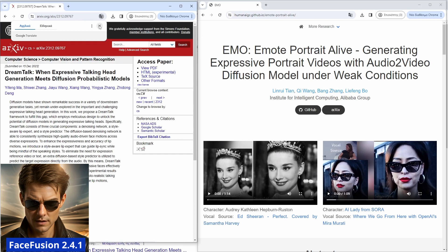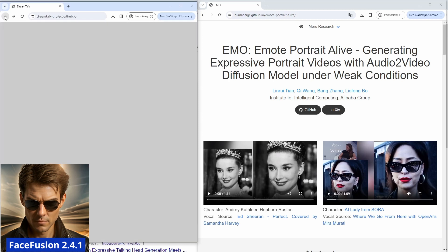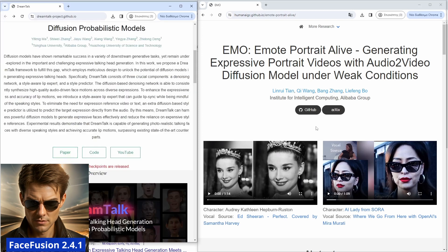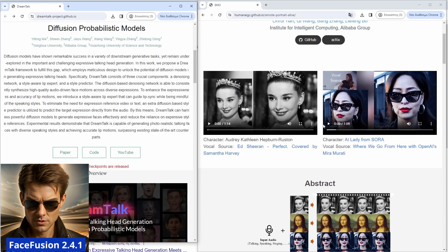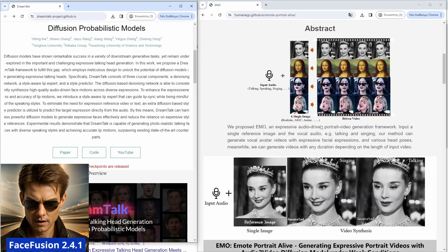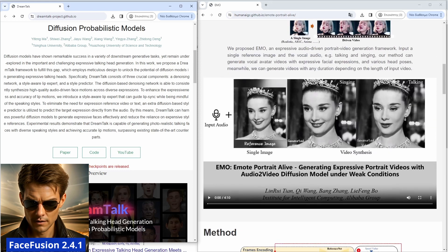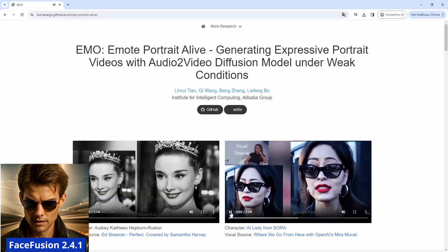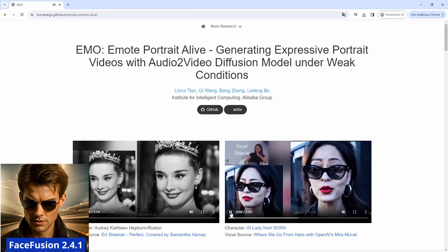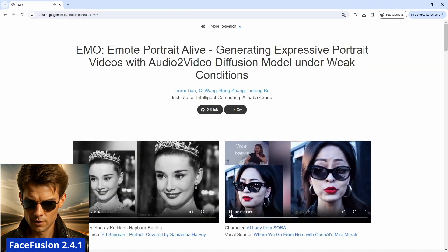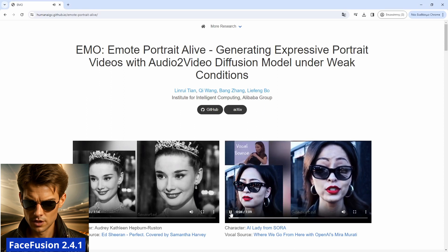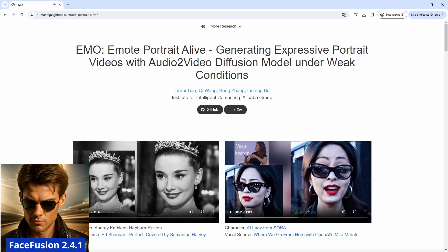DreamTalk is supported by the Alibaba Group and is quite a recent project. In case you haven't seen it yet, Alibaba Group and the Institute for Intelligent Computing are also behind EMO, or Emote Portrait Alive. There are a ton of videos showcasing what you can see on their website, though there is no way to test the method anywhere yet.